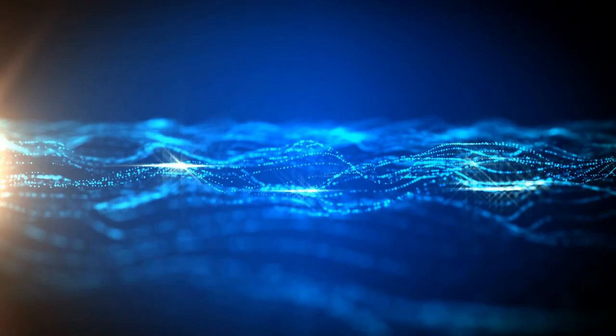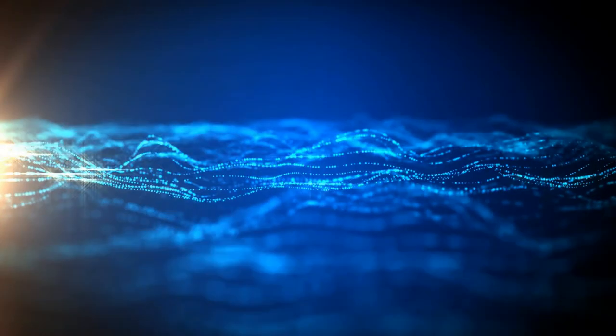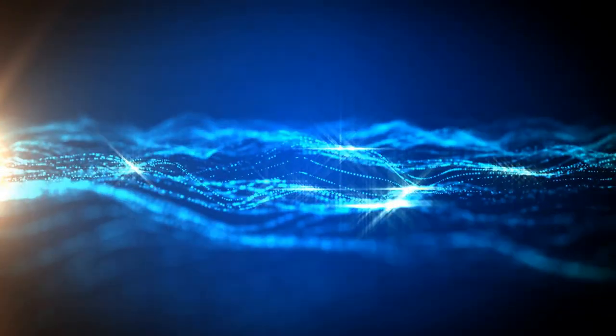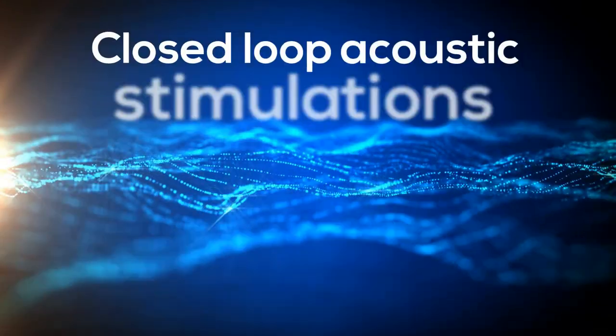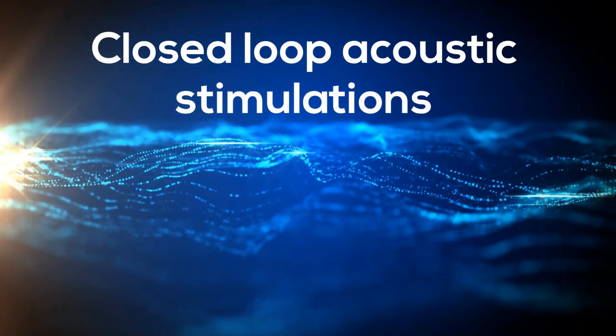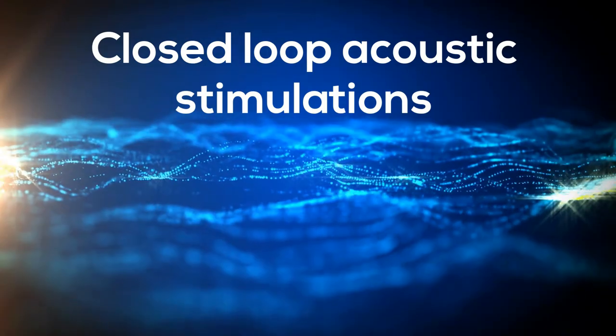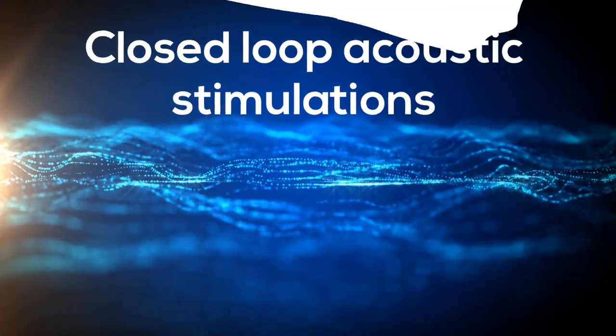To improve the quality of your sleep, we use scientifically proven closed-loop acoustic simulations that very precisely deliver pink noise to boost your deep sleep.